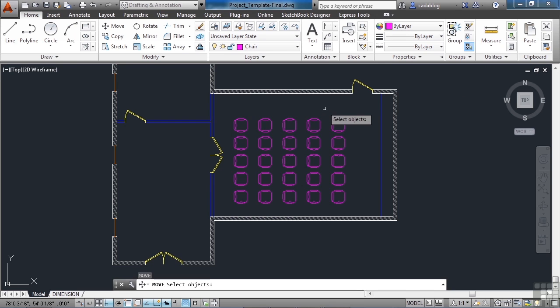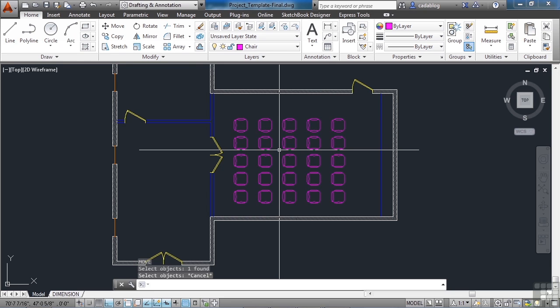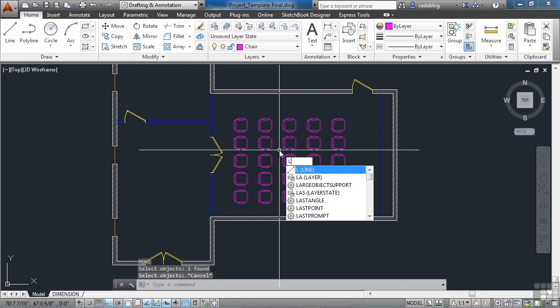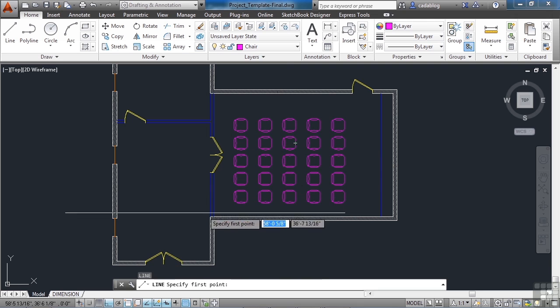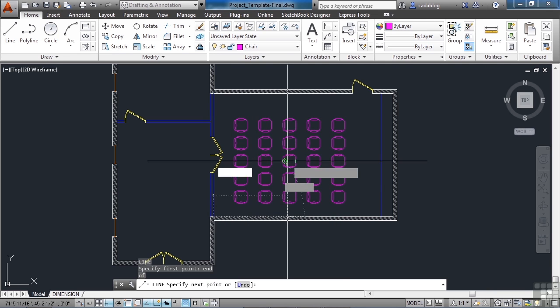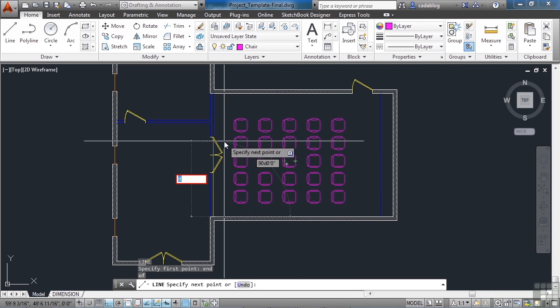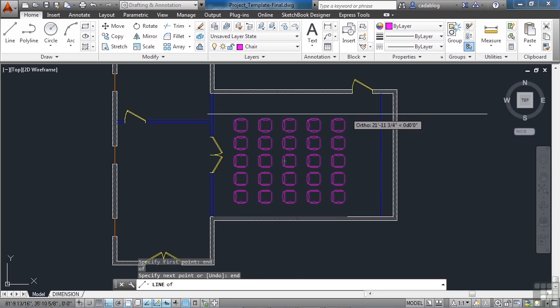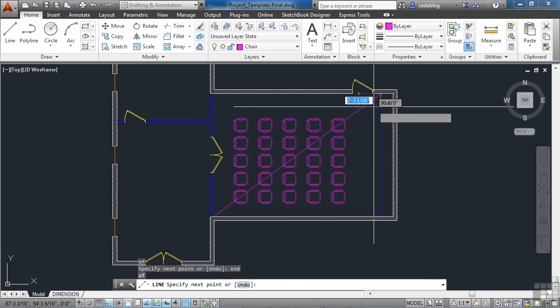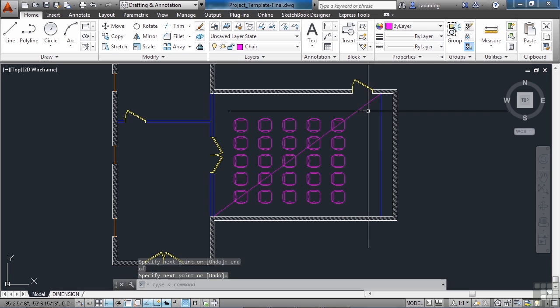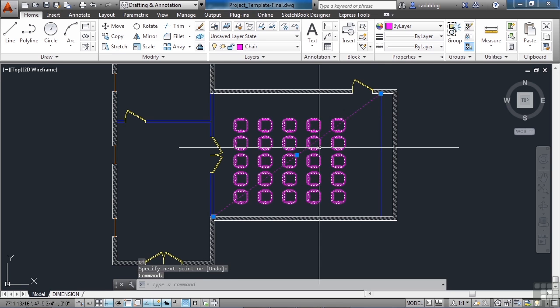We're going to move these. Since this is an array. We can center it. Well how are we going to center this in the room? I'll show you a little drafting trick. Let's draw a line. And we'll go from one corner of the room to the other. Snap to that end point. Snap to this end point. Now the middle point of this line is the middle of the room.